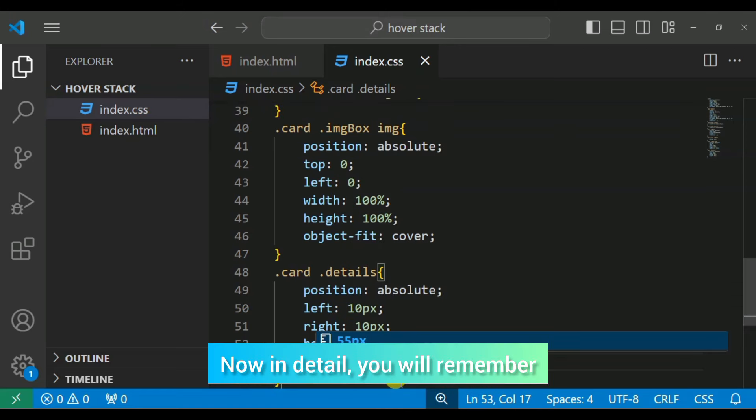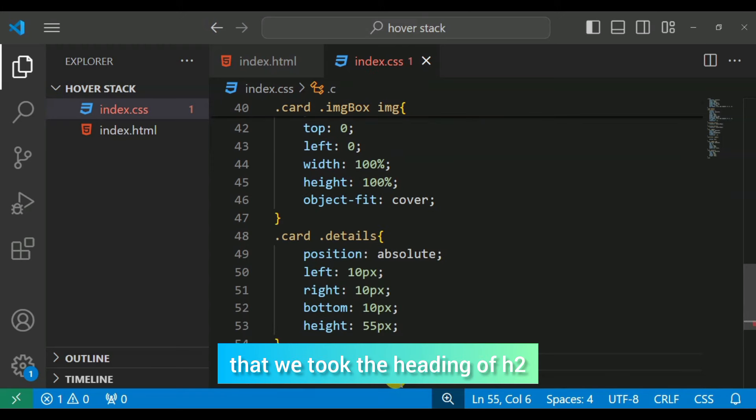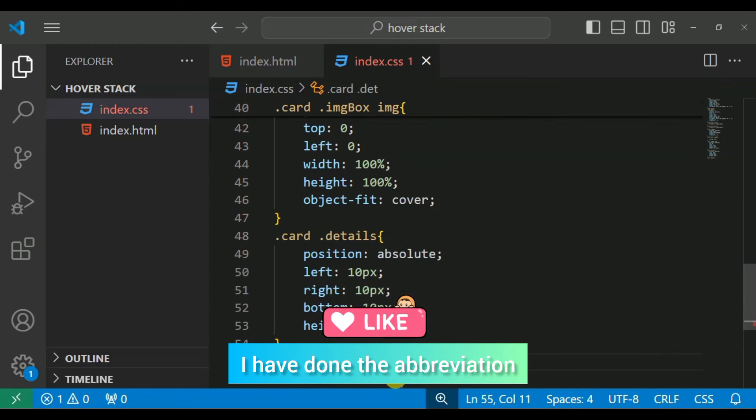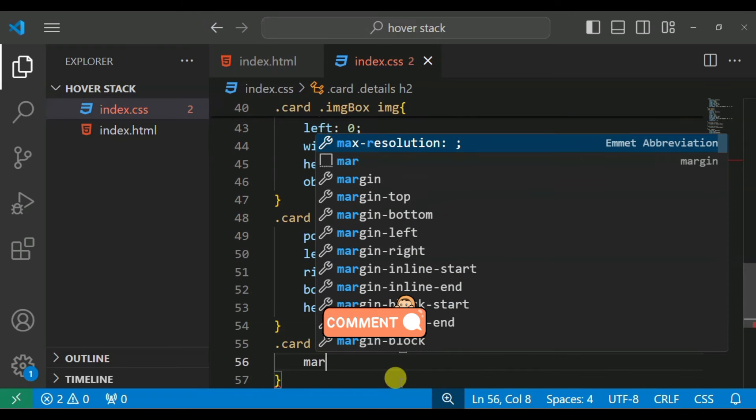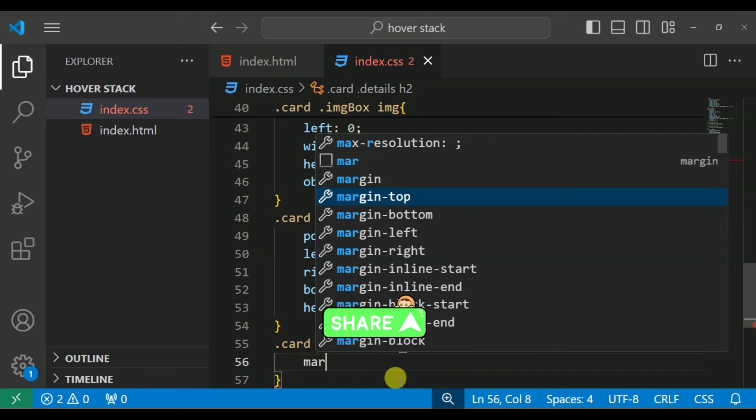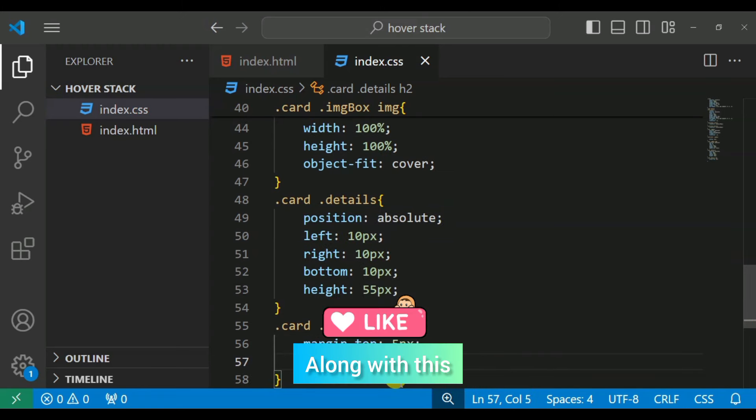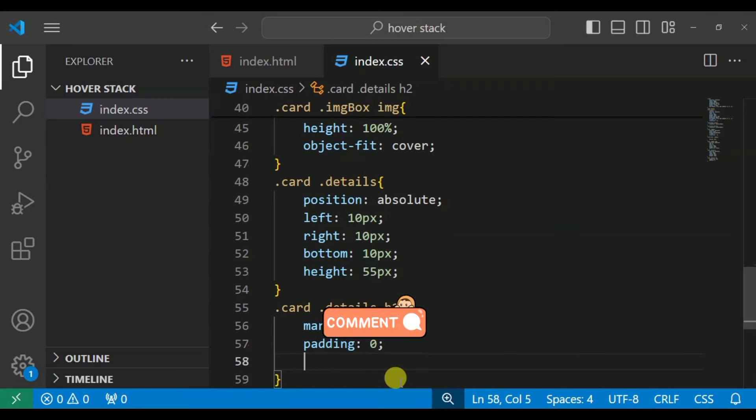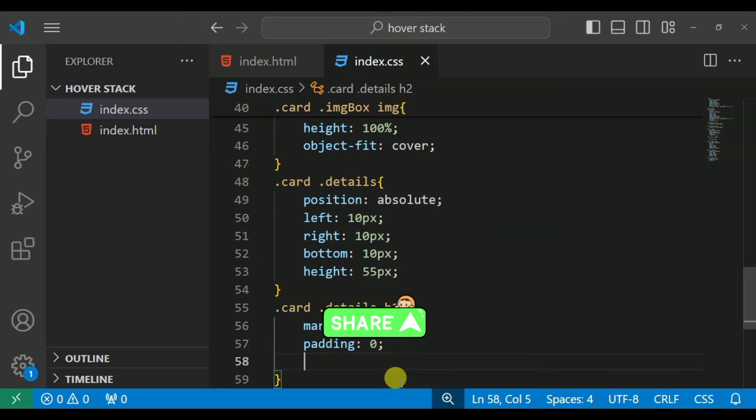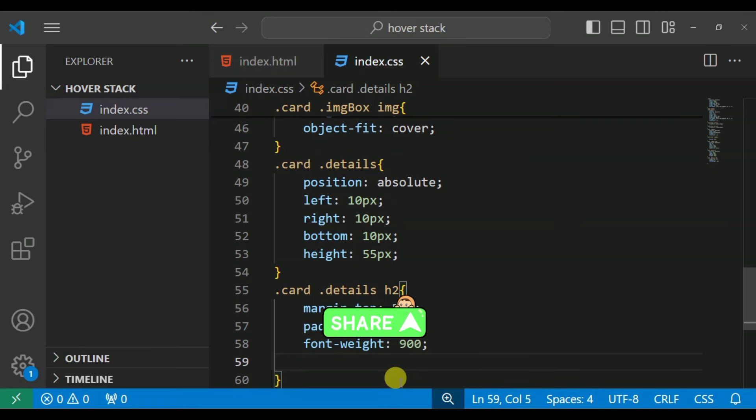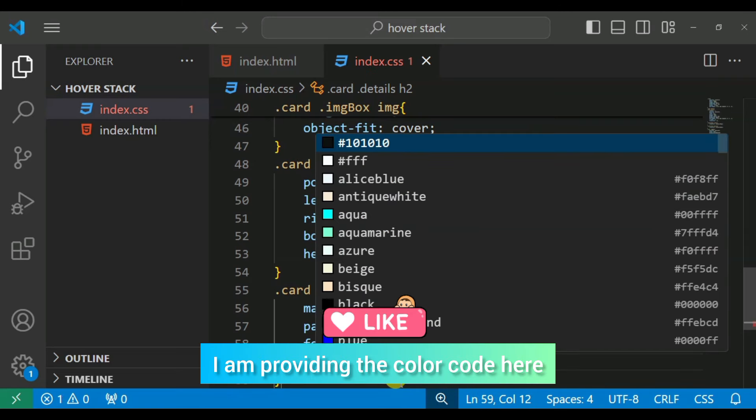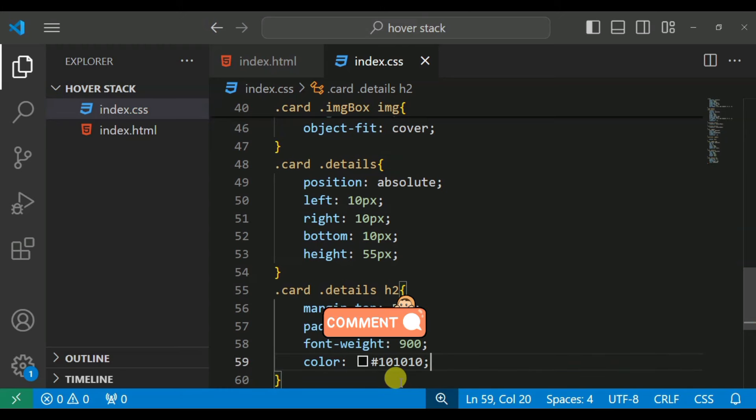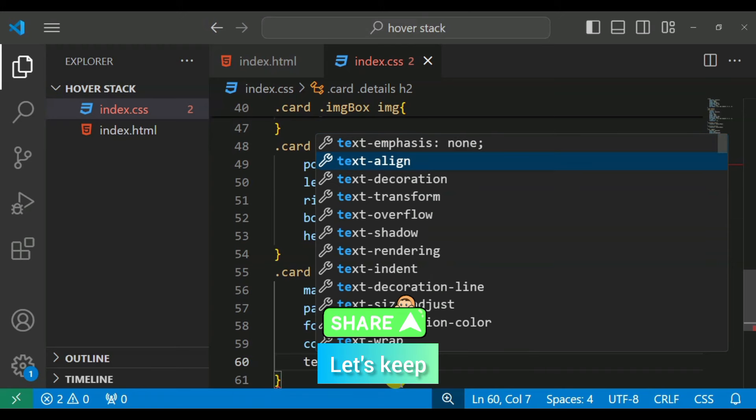Now in the details, you will remember that we had a heading. Because I didn't need to check the class, I have created an extension. Margin top 5px. With this, we keep the padding 0. And after that, font weight, we keep 900. And color implement, we keep the color code. Text align we keep center.